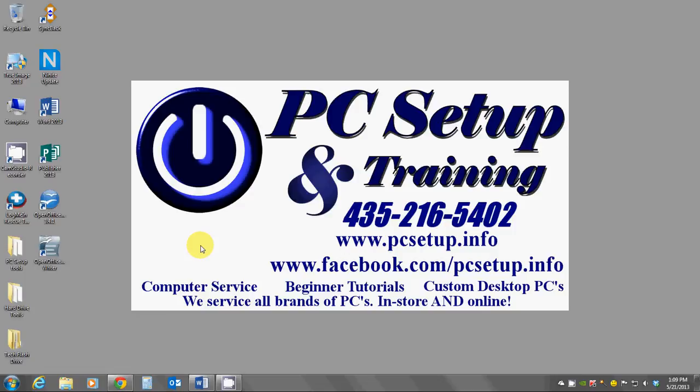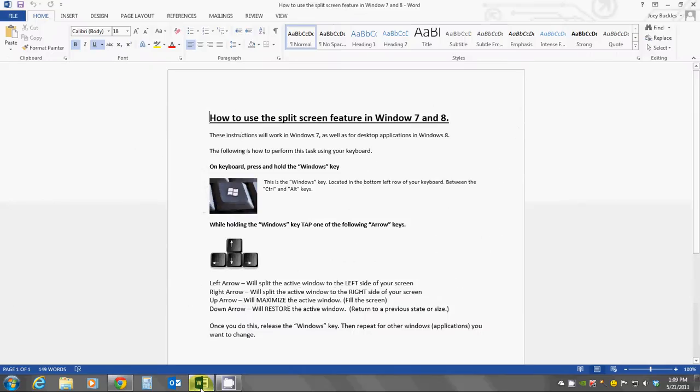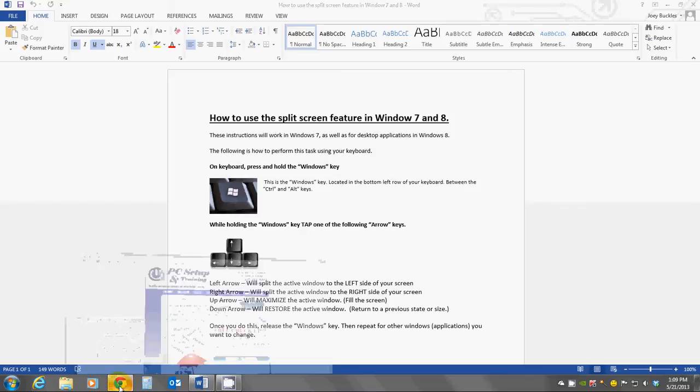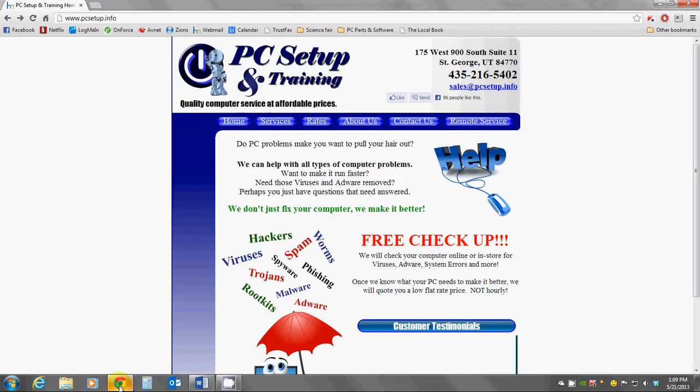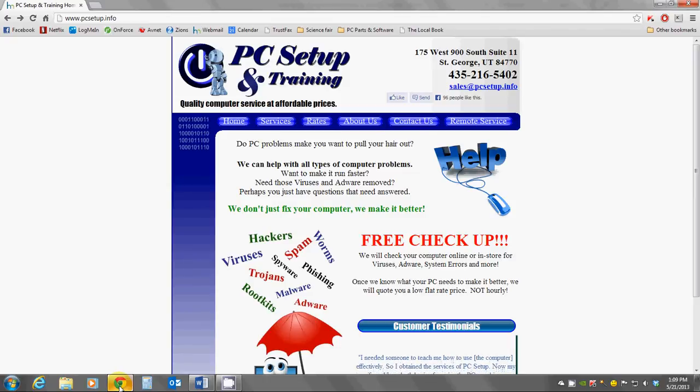The advantage to using this is so that I can multitask or have two different screens open at the same time and be able to work side by side. First of all, I'm going to open up a couple of things. I've got a Word document here, and also a website, and I would like to put these two beside each other so that I can work on both.